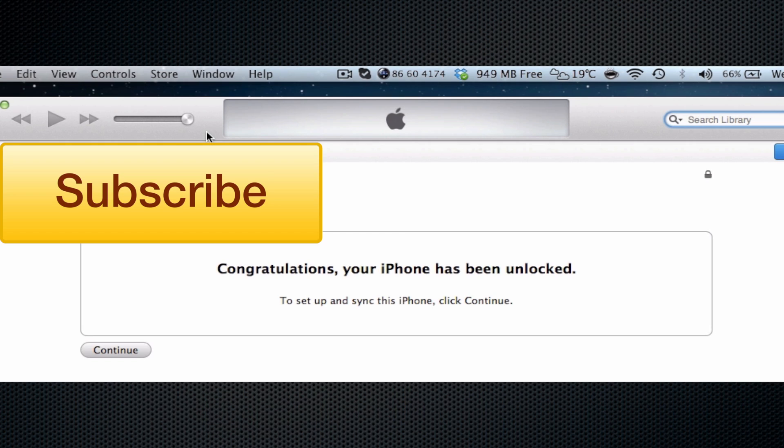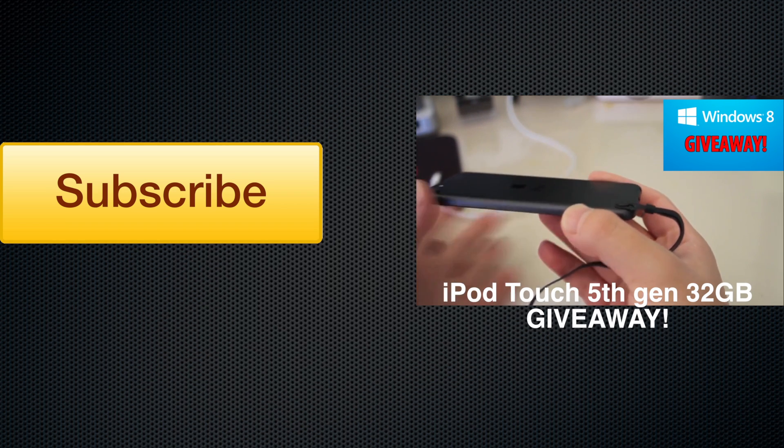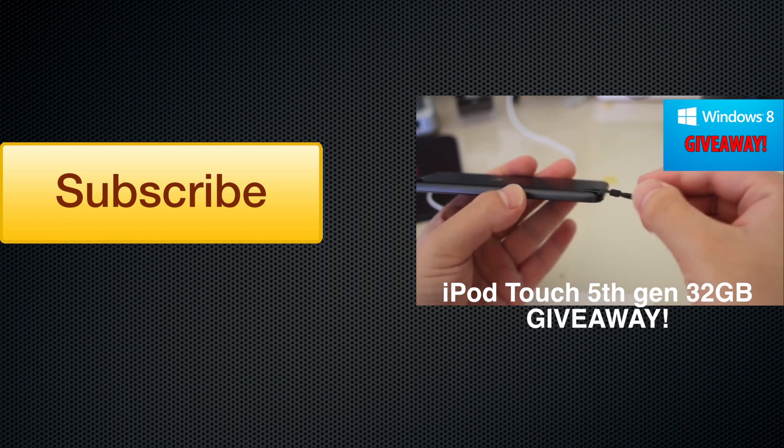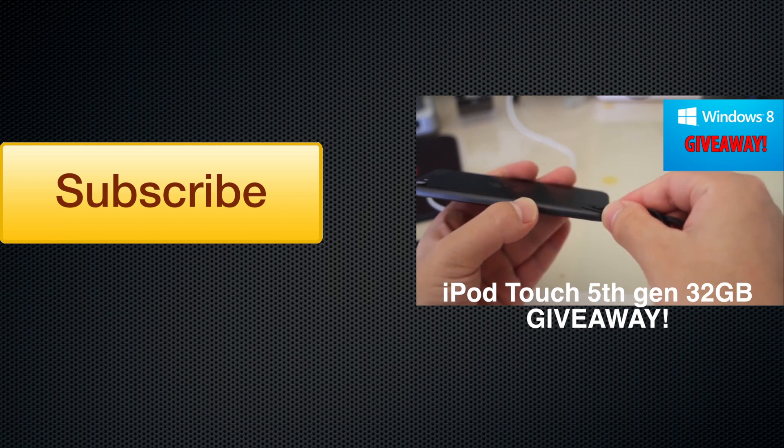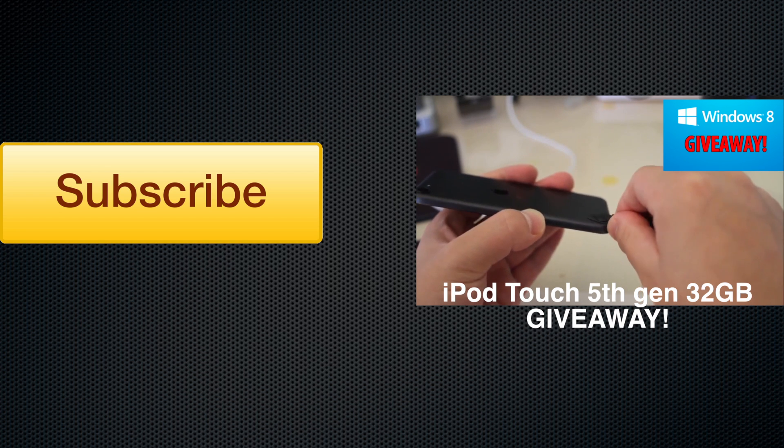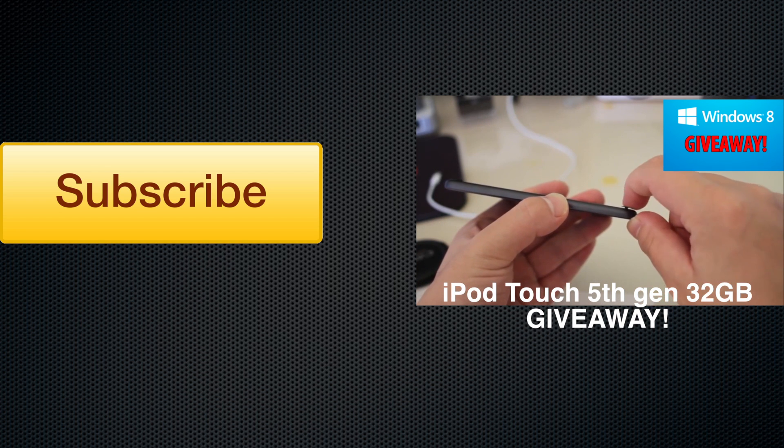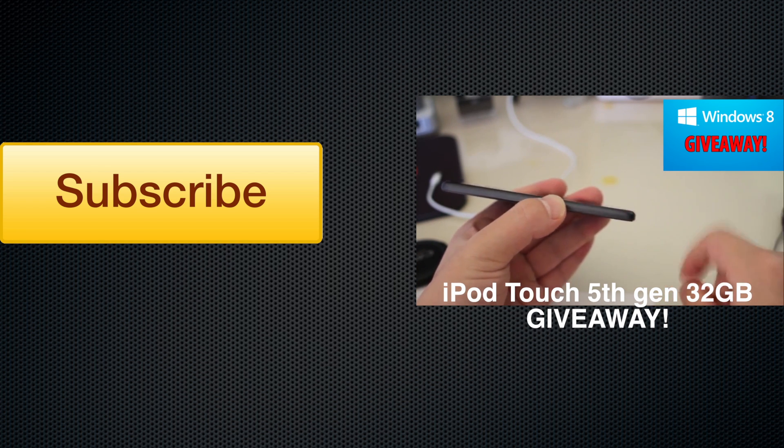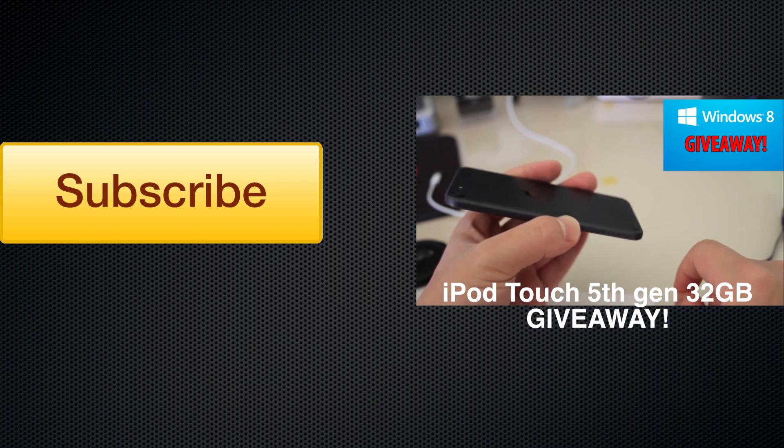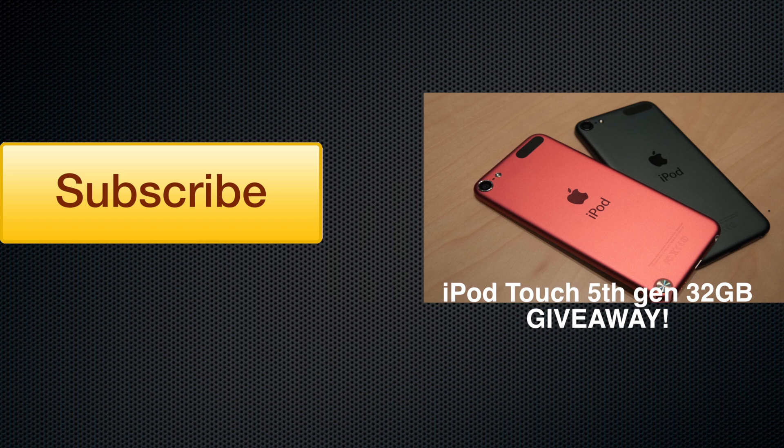Also be sure to subscribe to my channel, Zone of Tech, for more iOS 7 videos, tips and tricks, and even giveaways. I have a lot of giveaways on at the moment, and I'm giving away, by the way, an iPod Touch 5th generation. If you missed that, just check the description and you'll be taken to the iPod Touch 5th generation giveaway.